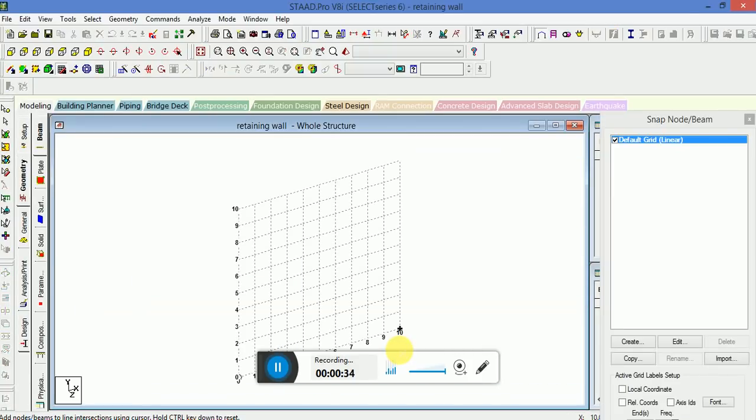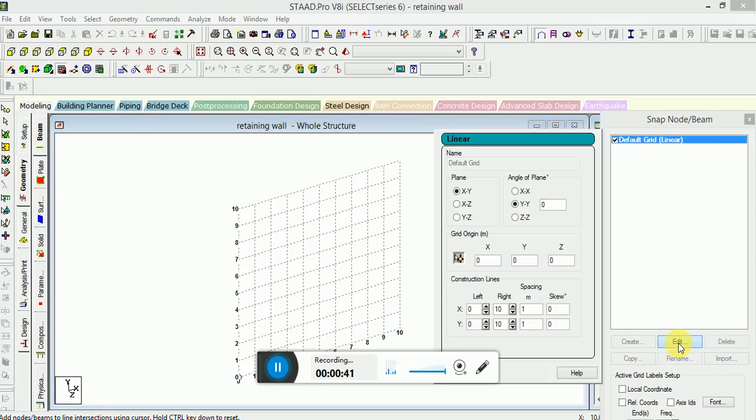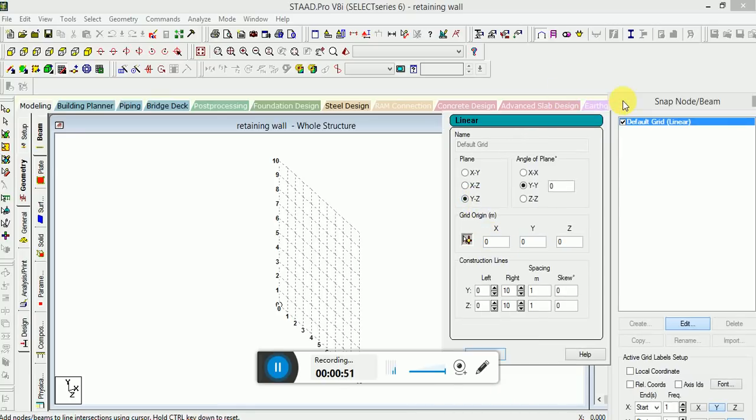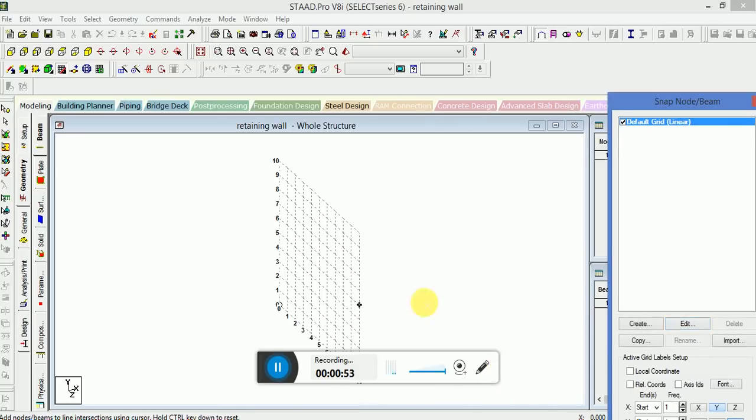First of all, we will go to the grid setting at the edit option. Then we will select the plane type, we will select advise plane type and click OK on it.